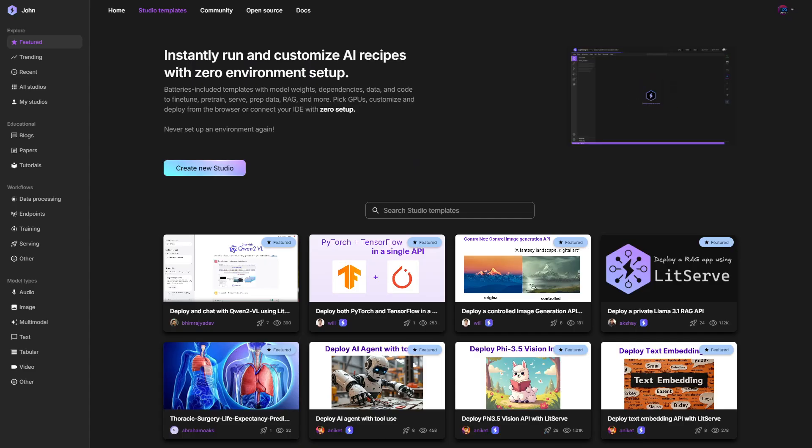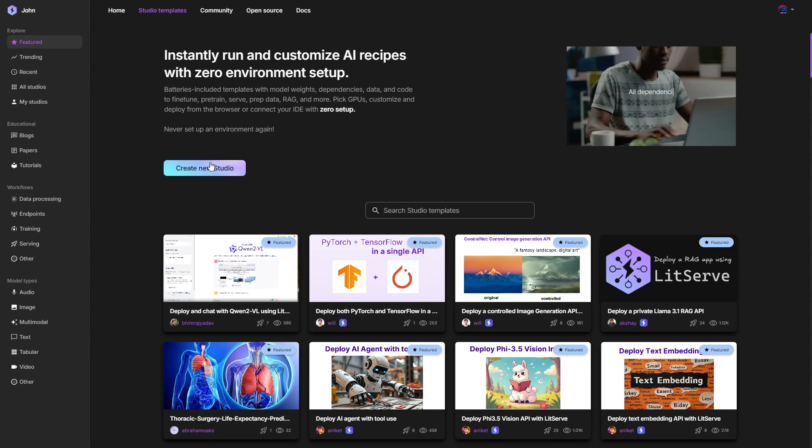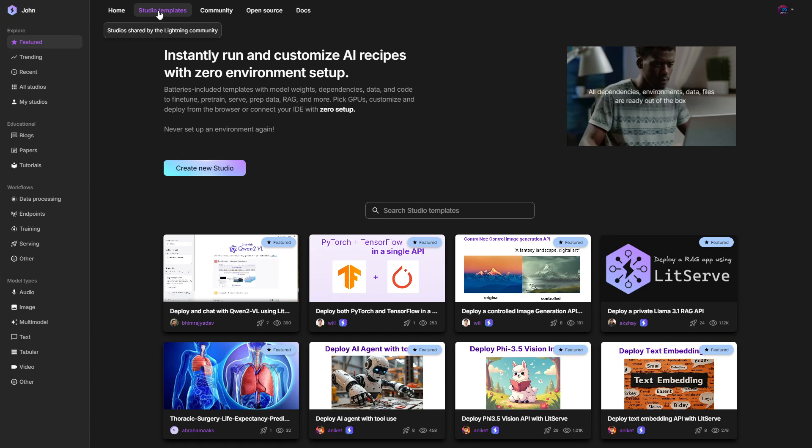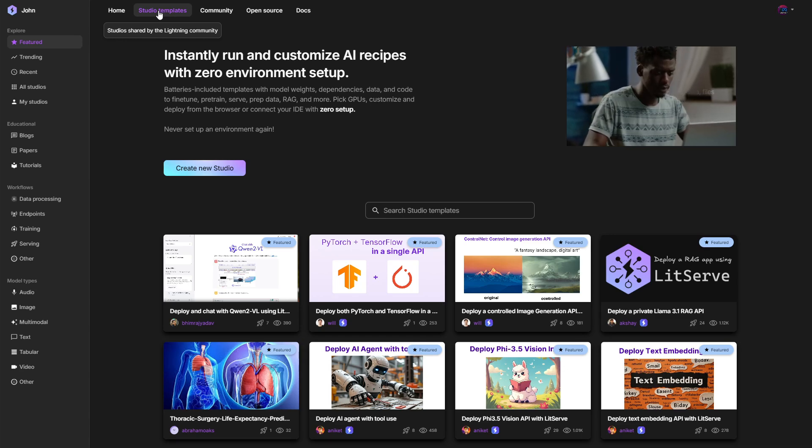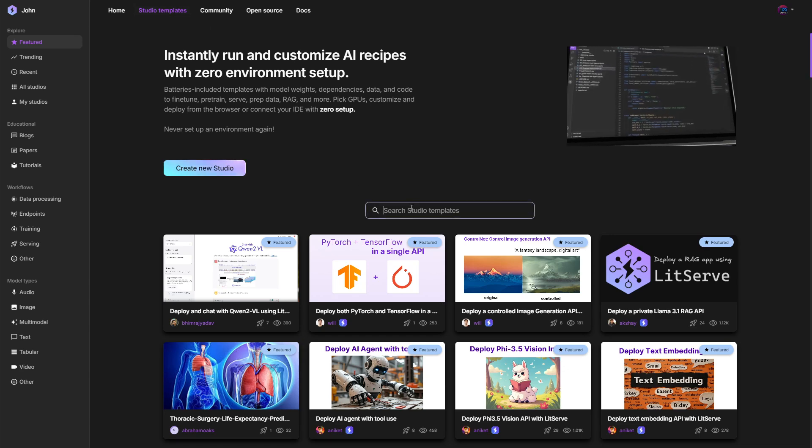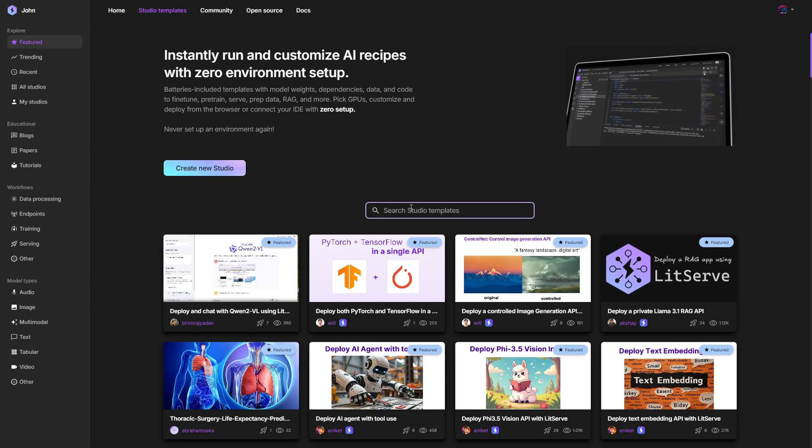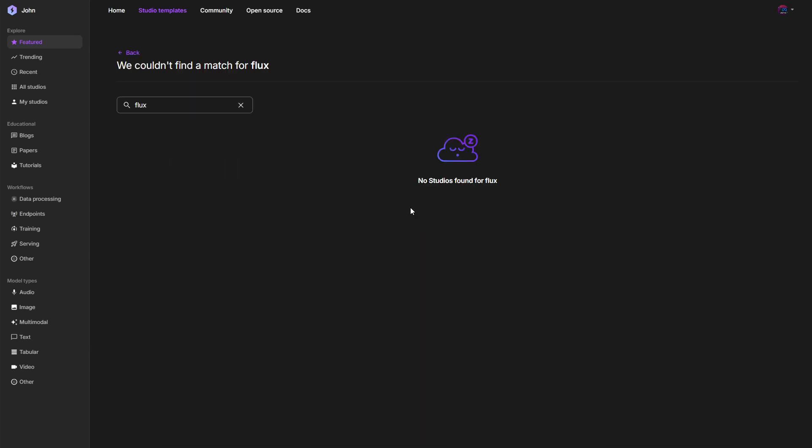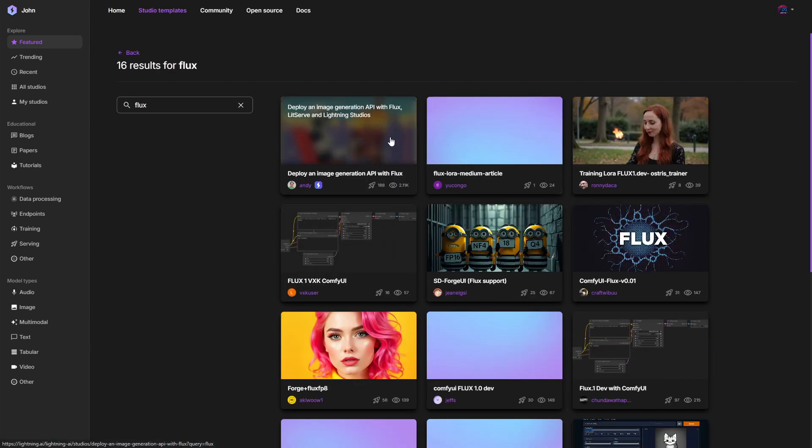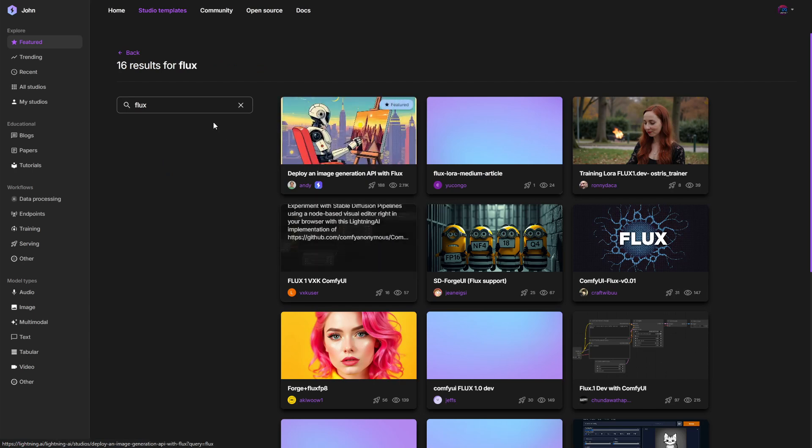Once you get your account activated, you can log in and under Studio Templates, you can find different ready templates to get you started quickly. For example, if you search for Flux, you will find different ways to run the Flux image generator, for example inside ComfyUI.